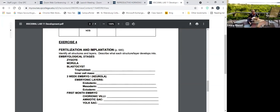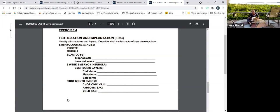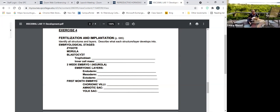Then we enter the phases and models. We have embryologic stages: the zygote, the morula, the blastocyst, the three-week embryo, and the first-month embryo — that's where I stop. At certain intervals, like the blastocyst stage, there are two regions to identify: the trophoblast cells and the inner cell mass.